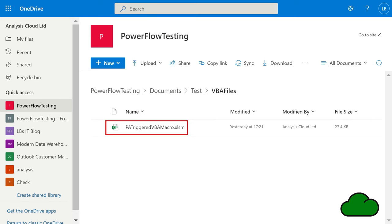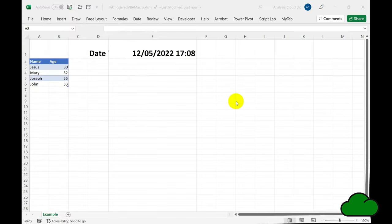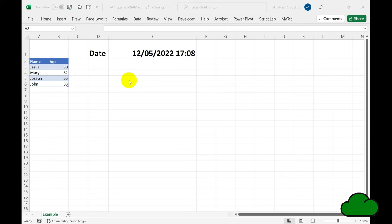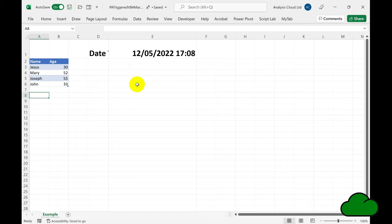We start off with the XLSM file that contains some VBA. As you can see, it is located on SharePoint Online. Opening the file in Excel desktop, we have the XLSM file showing the example worksheet with the data table. The VBA code is triggered when the workbook opens.